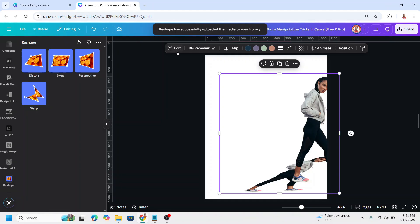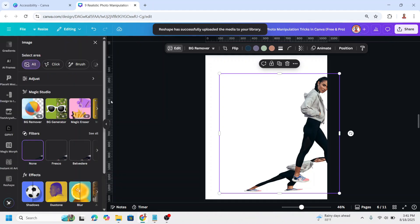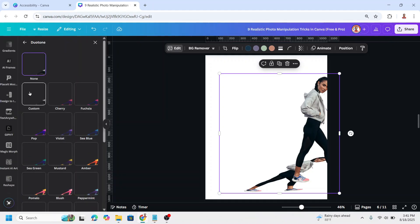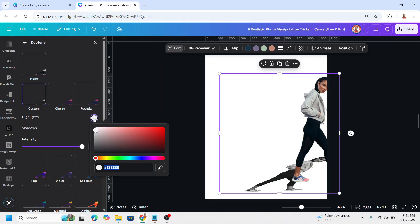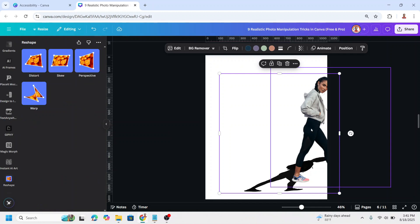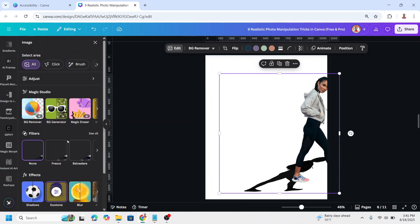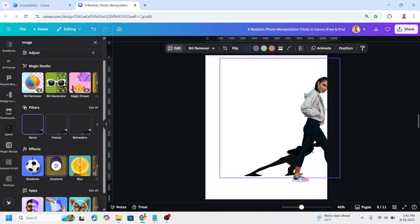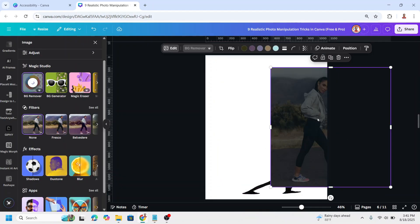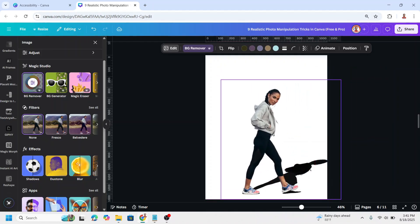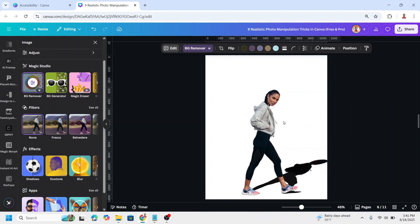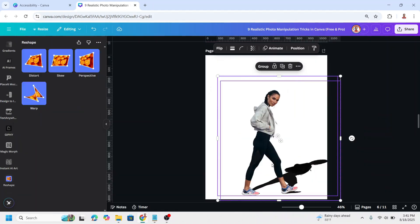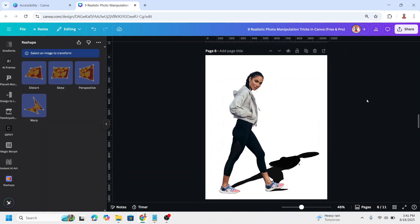Wait until it becomes a checkmark, then go to Edit and choose Duotone — choose Custom and click on the white, changing it to black. Close it. You can also go to Edit and add a blur if you like. Then select the second photo and move it into position, using the arrow keys to nudge it down so you get the falling shadow effect.